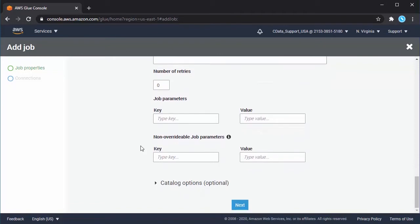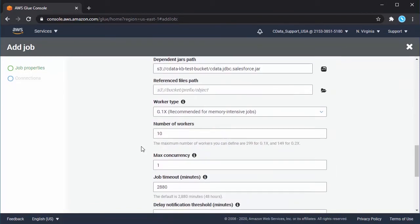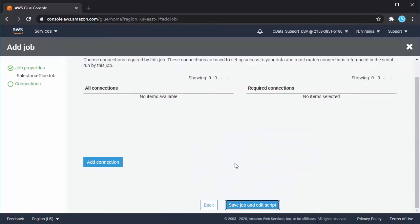Expand the security configuration option and browse to the Salesforce jar file in the dependent jars path. Click Next and optionally add connections to other AWS endpoints. Click Save.